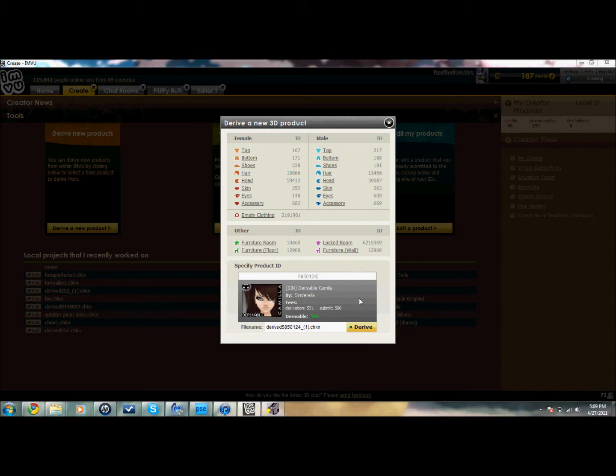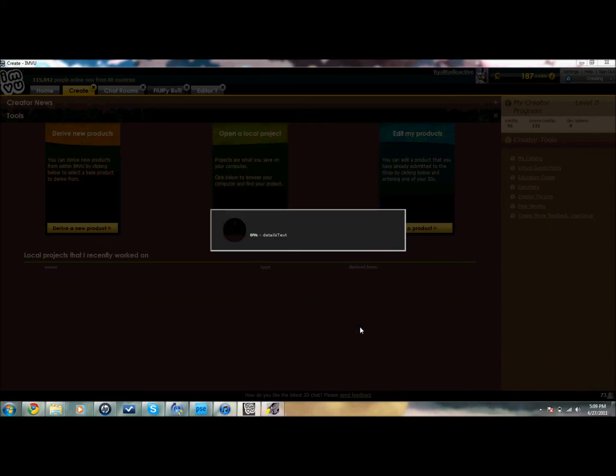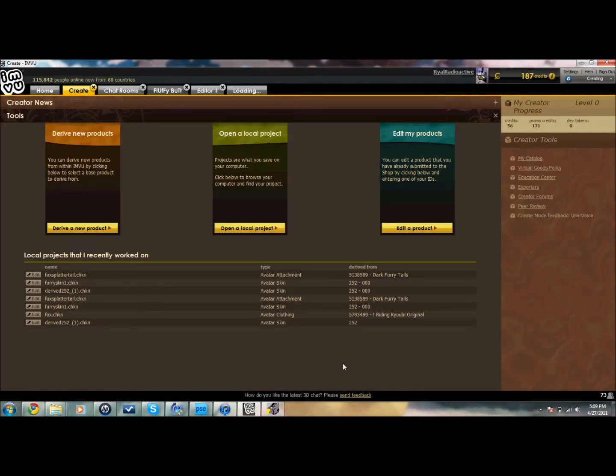Just type the numbers in and derive — only if it's derivable. If it's not, then find something else.